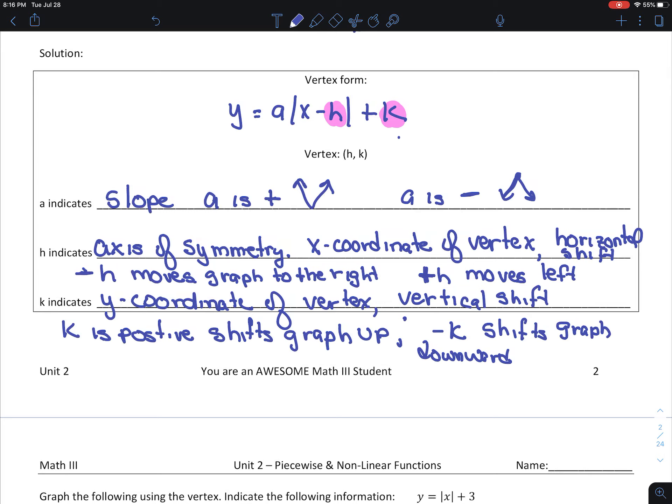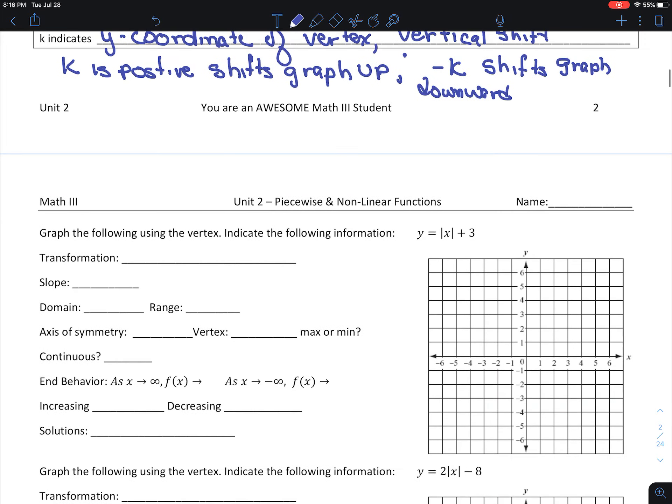Recall from the previous video, our vertex form is y equals a times the absolute value of x minus h plus k. A represents the slope, hk represents the vertex, where h tells us if it's going to move left or right, and k tells us how much it's going to move up or down.